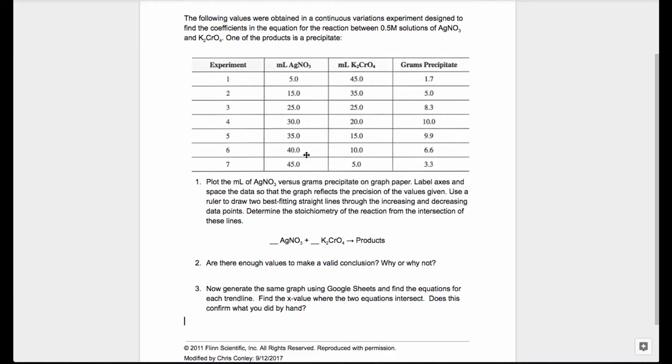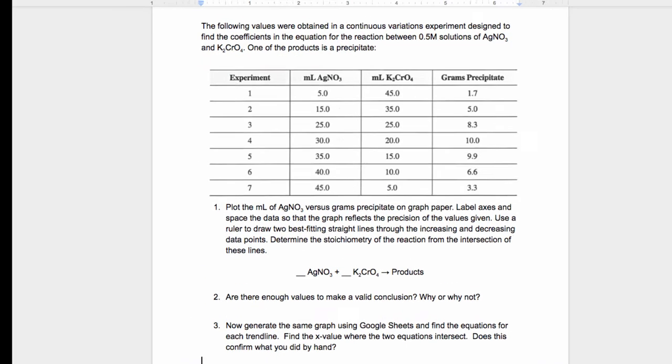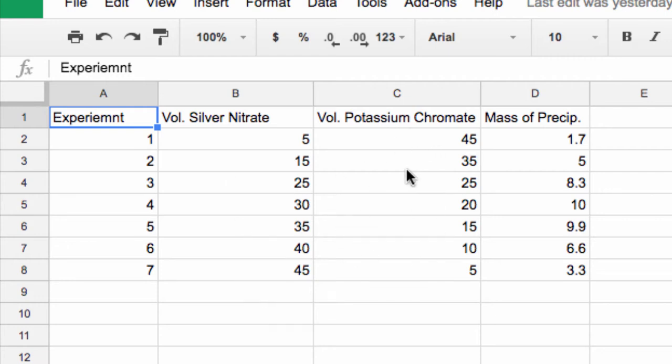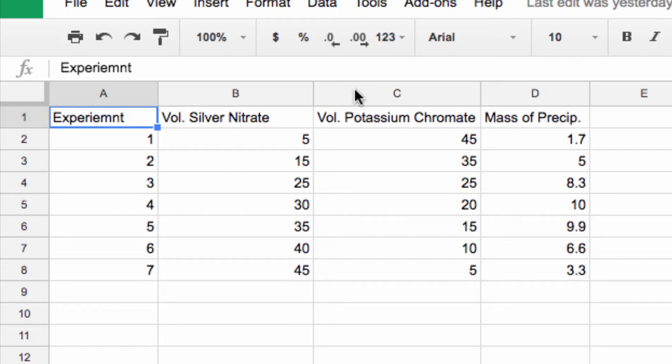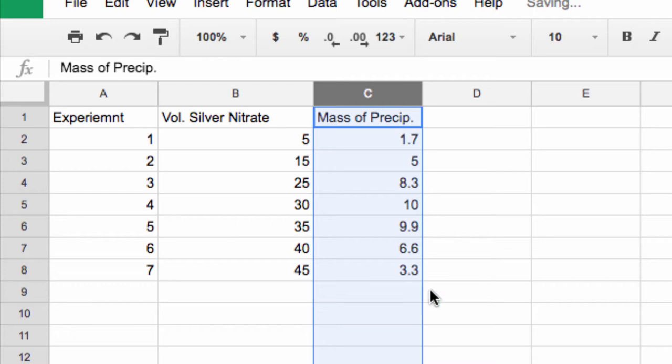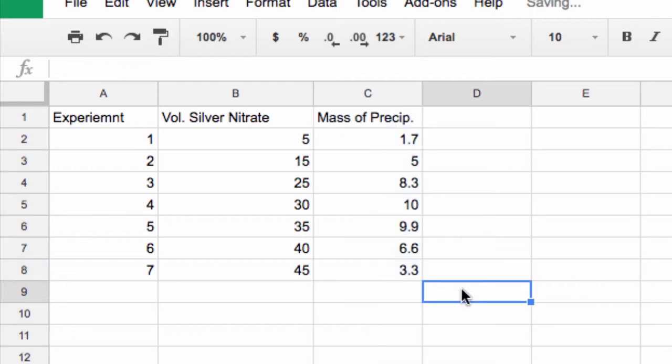I've taken this data from the pre-lab and already pasted it into a Google Sheet. Here are our seven experiments. There's our volume of silver nitrate. They give us the volume of the potassium chromate but we won't be using that for our graphs. Here's the mass of our precipitate. I'm going to delete the volume of the potassium chromate because I don't need that for my graphing.